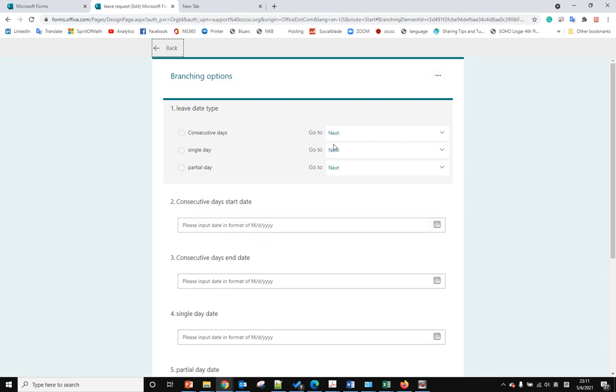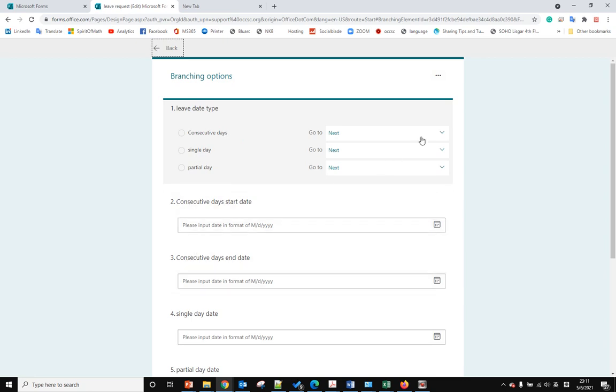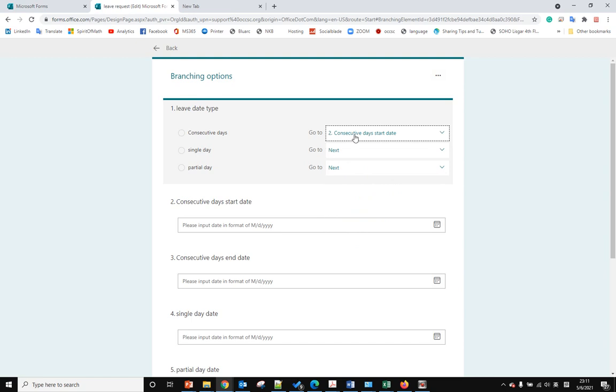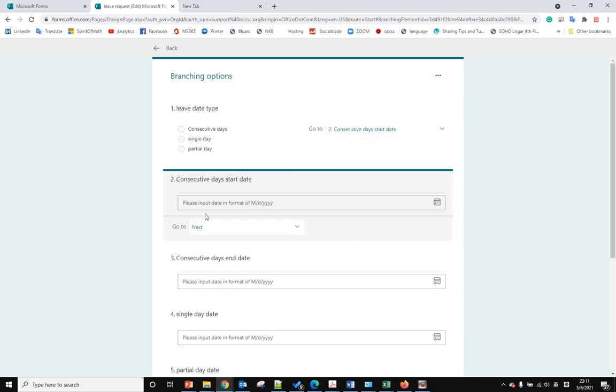When the user selects question one, answer one, consecutive days, we want to go to question two. After the user answers question two, we go to the next question, question three, because we need the start date and the end date.